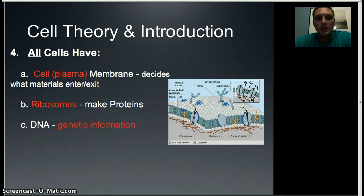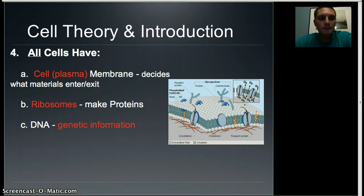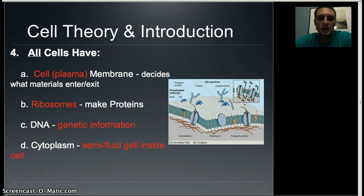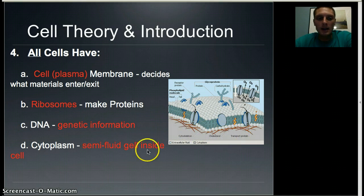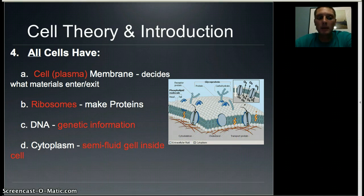The third thing all cells have is DNA. All cells have DNA of some sort — the amount and location varies, but all cells have it. And lastly, all cells have cytoplasm, which is the gel-like substance inside the cell, beneath the plasma membrane. Its primary function is to hold everything together.